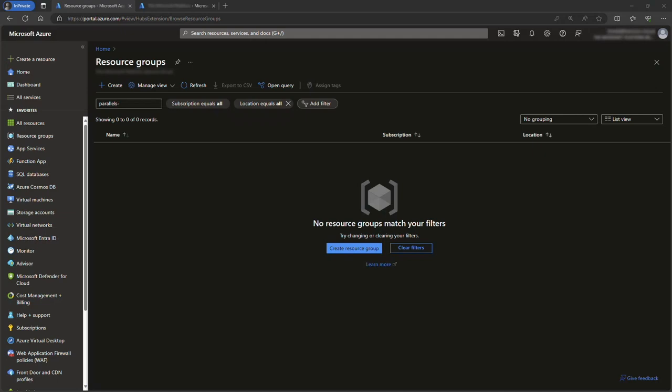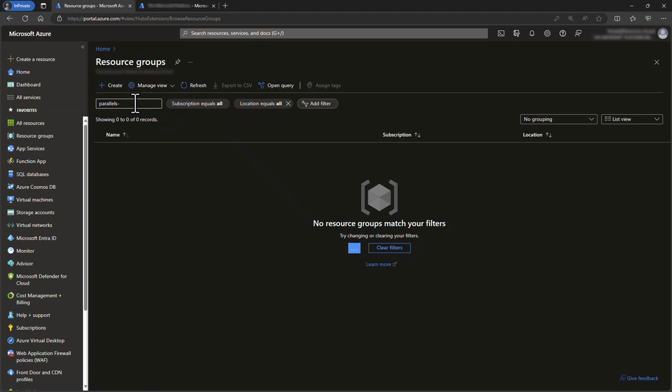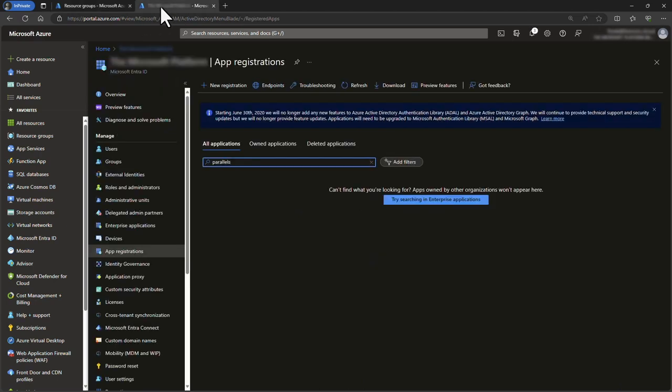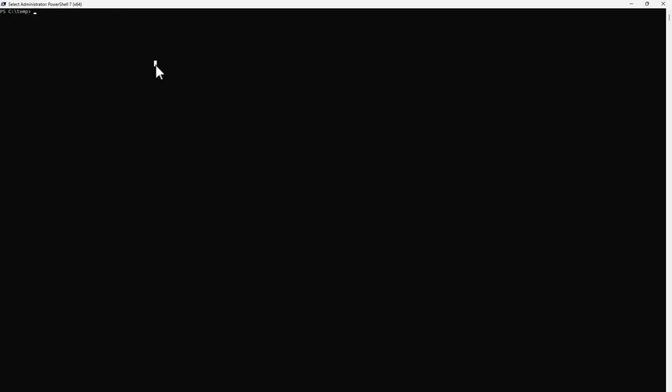This is the Azure portal. We have already logged on to the subscription. At this point, no resource groups start with Parallels. When switching to the App Registration section of Entra ID, there are no app registrations that start with Parallels. This is our starting point.